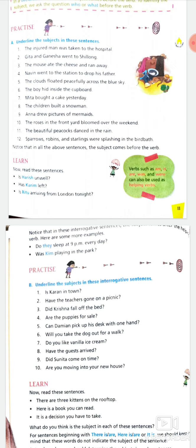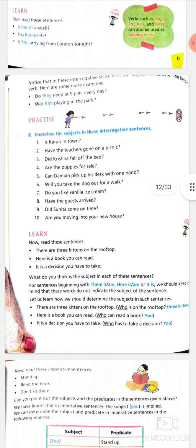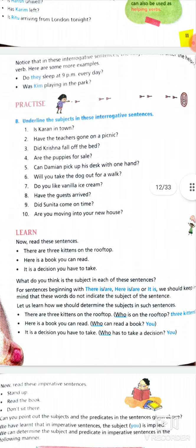Eleventh: 'beautiful peacocks danced in the rain' — the subject is 'the beautiful peacocks.' Don't just write 'peacocks' — if an adjective is used with the noun, you must include it too. Twelfth: 'sparrows, robins, starlings were splashing in the bird bath' — 'sparrows, robins, starlings' will be your subject.